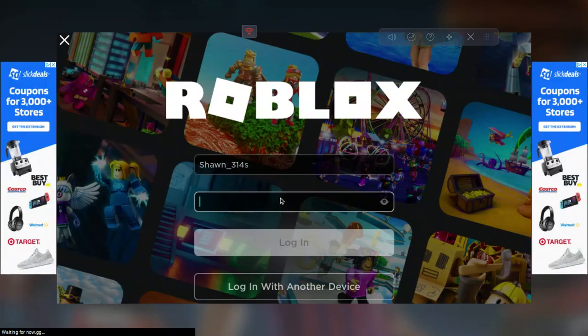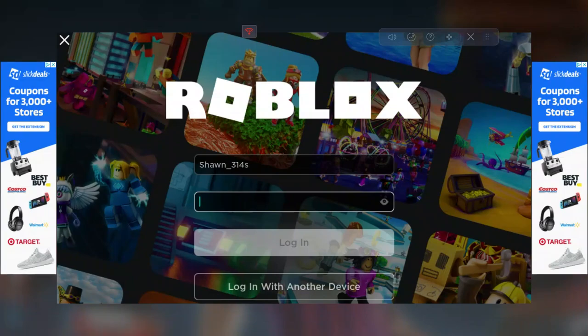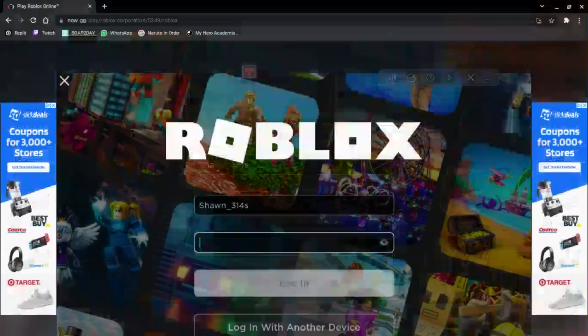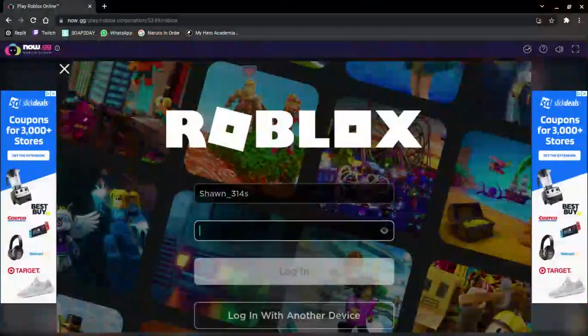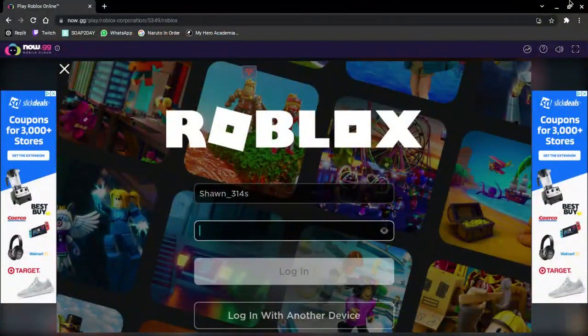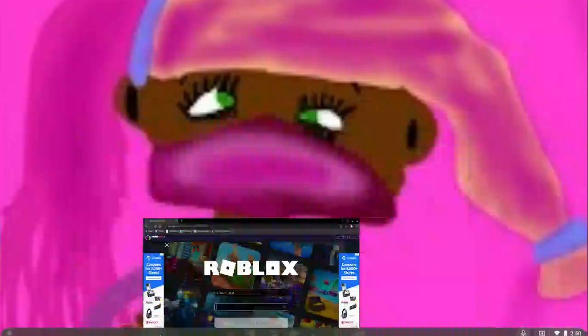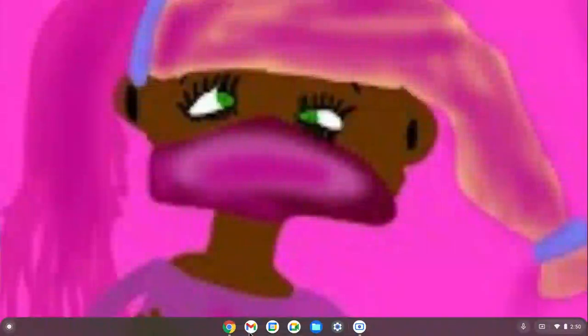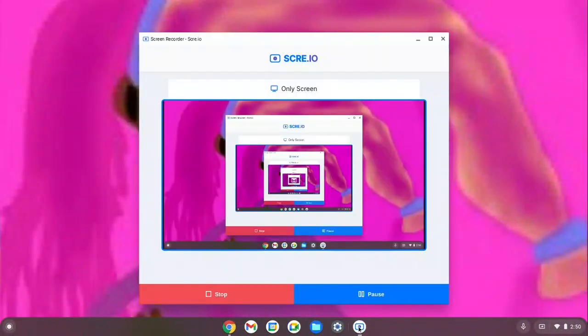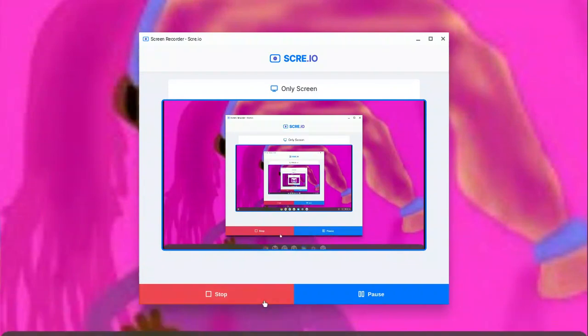So yeah, that's how to fix it guys. Hope this video helped you out. I will see you in the next one. Thank you all so much for watching. Peace out.